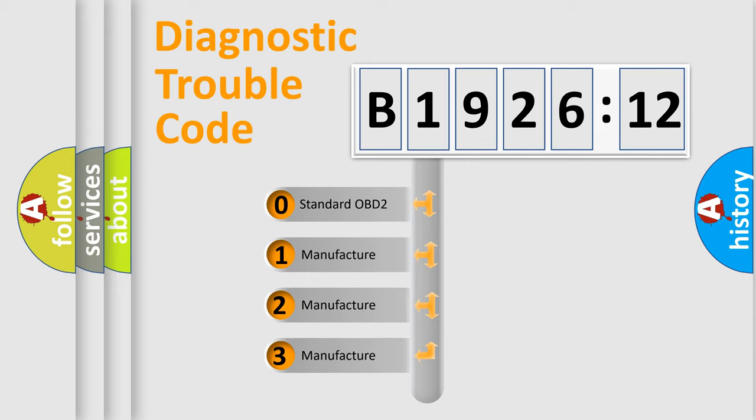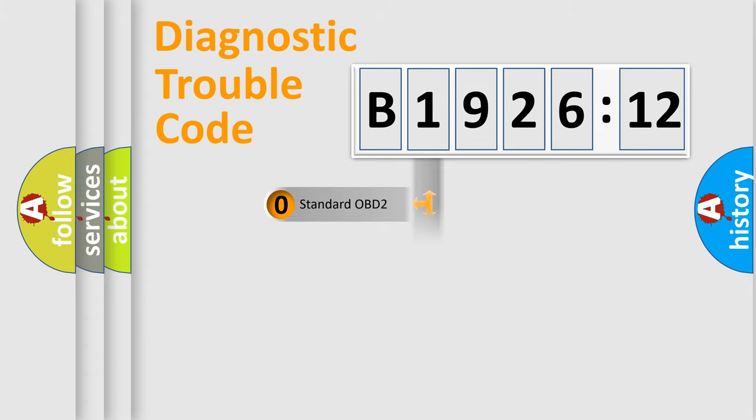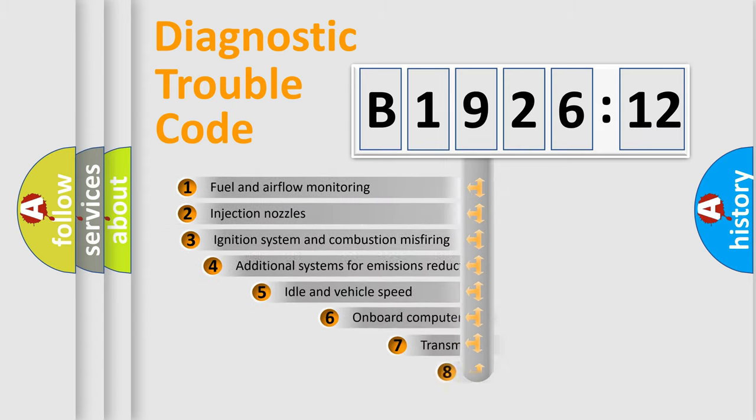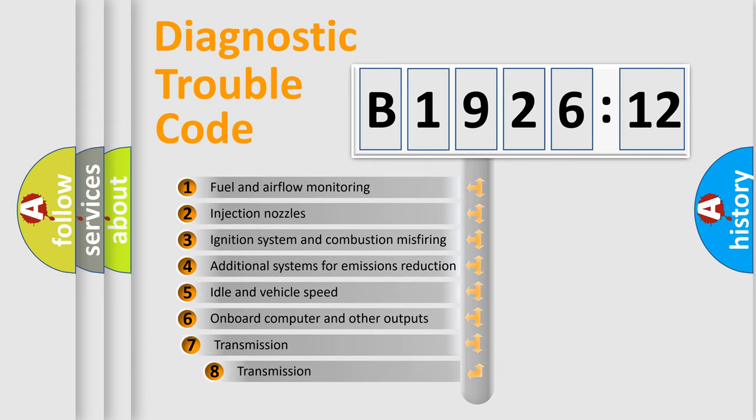If the second character is expressed as zero, it is a standardized error. In the case of numbers 1, 2, 3, it is a manufacturer-specific expression of the car specific error.